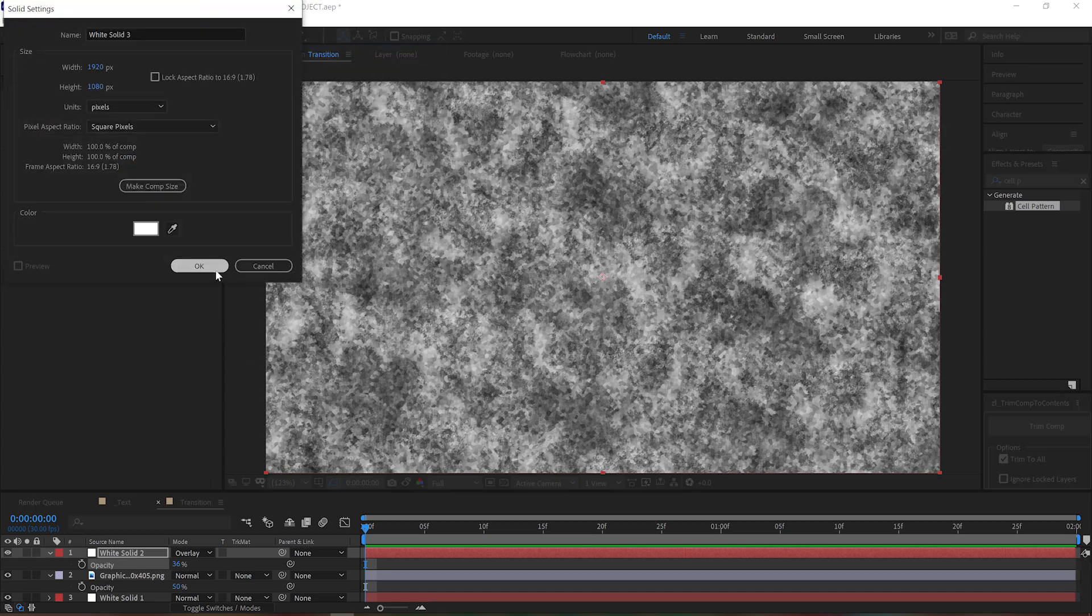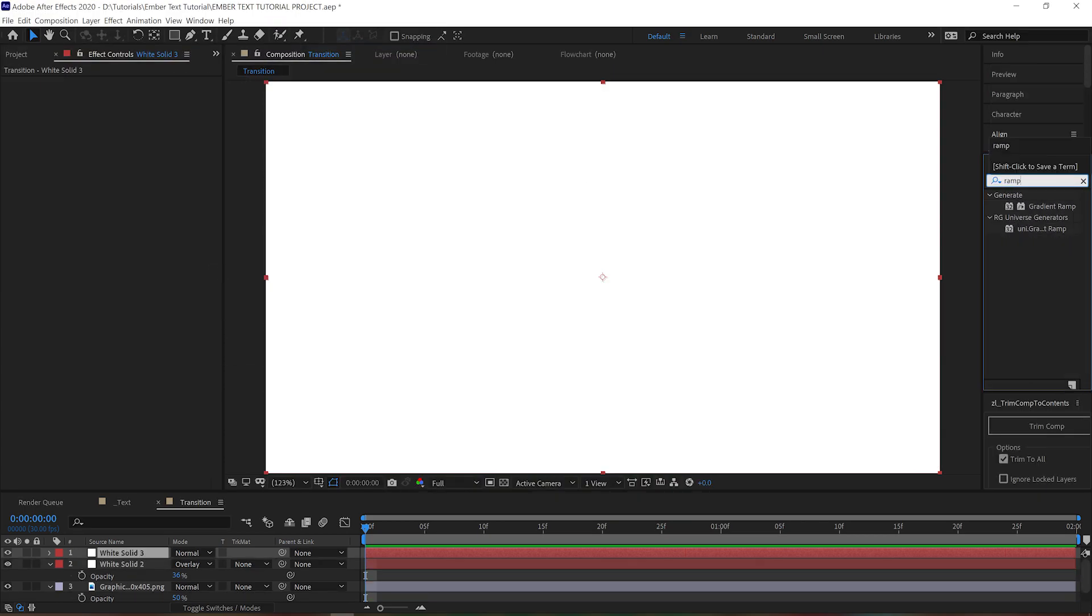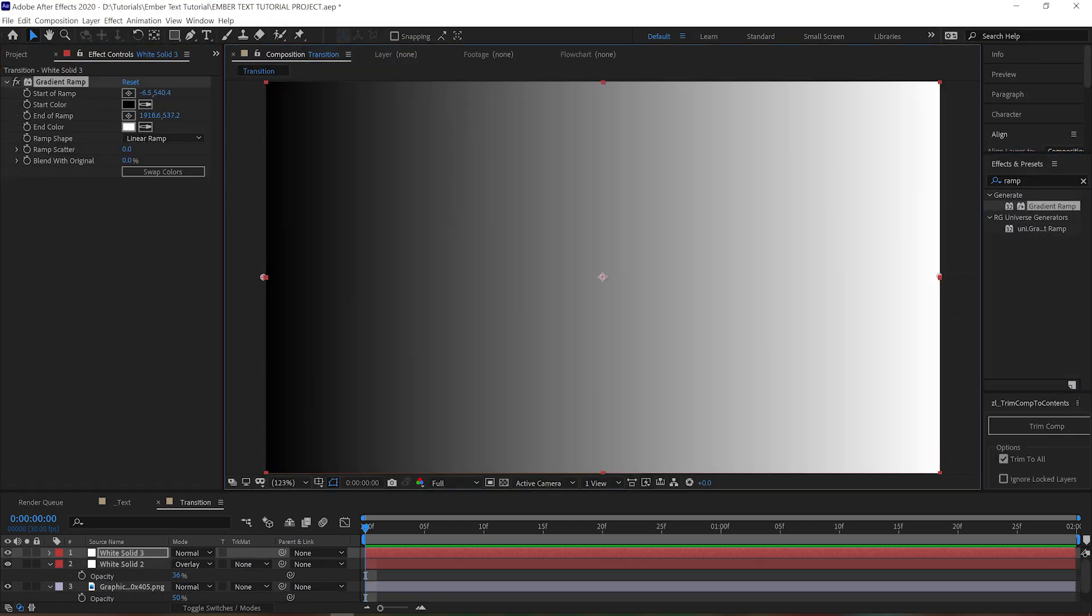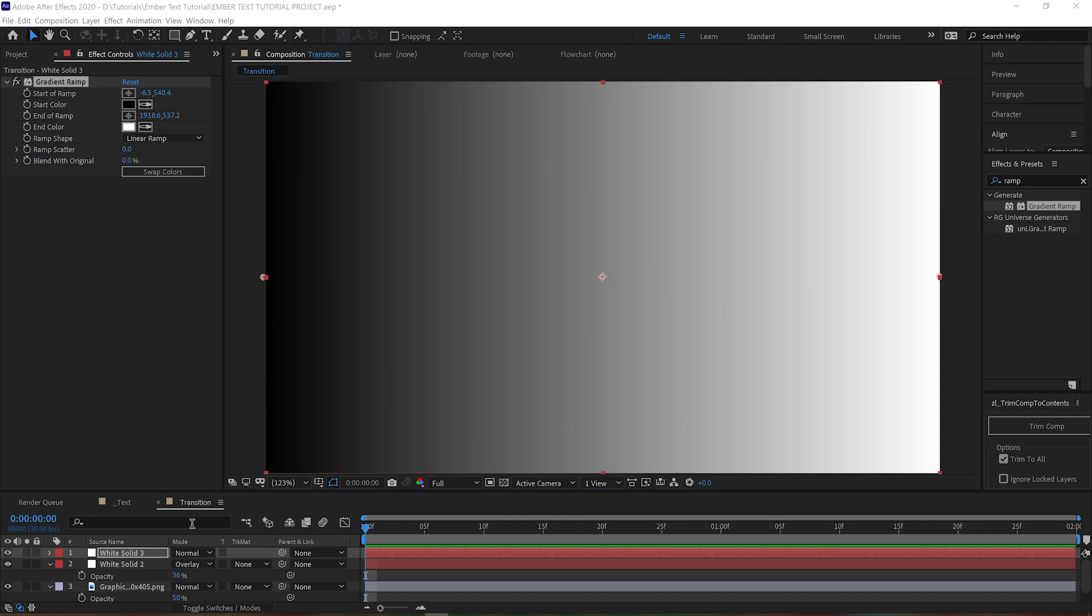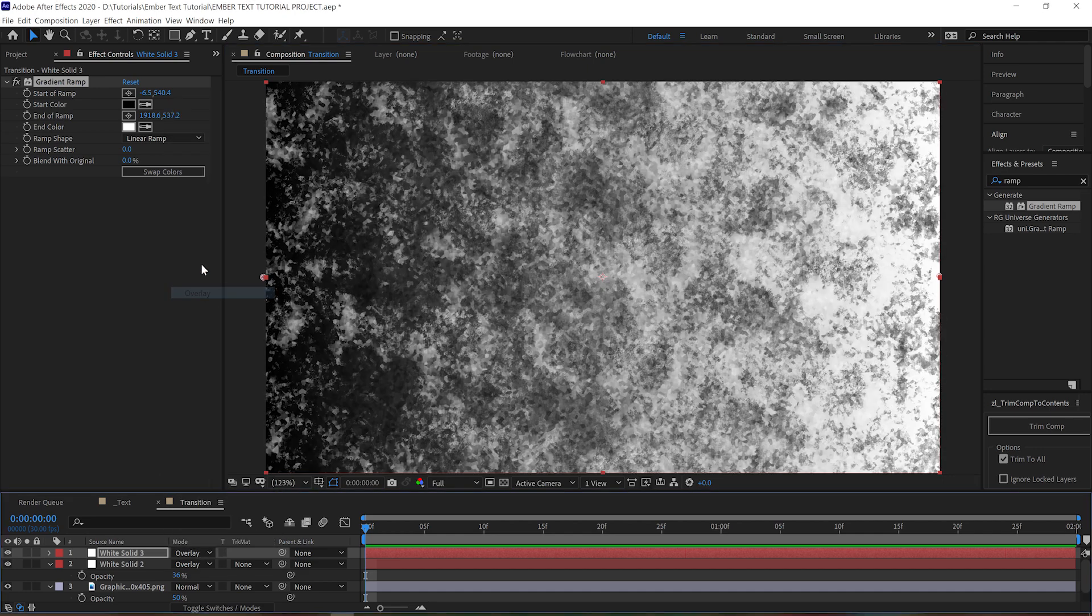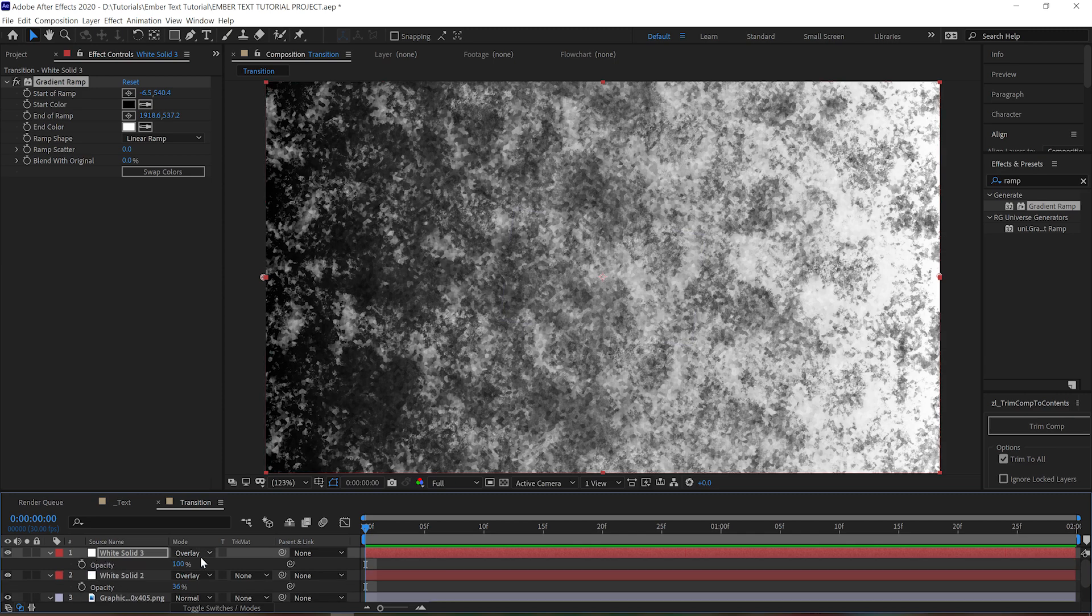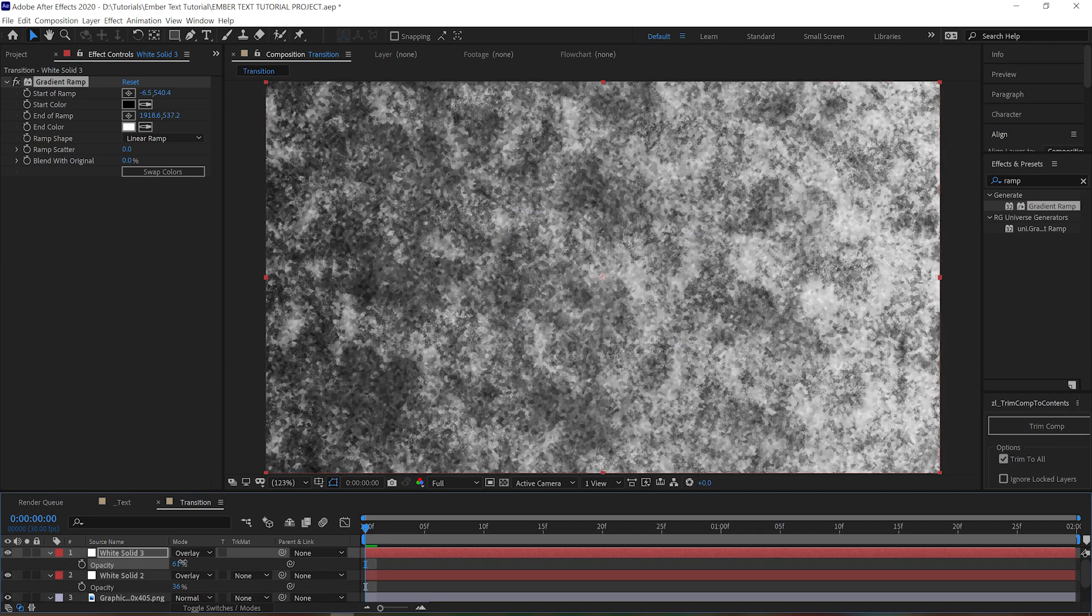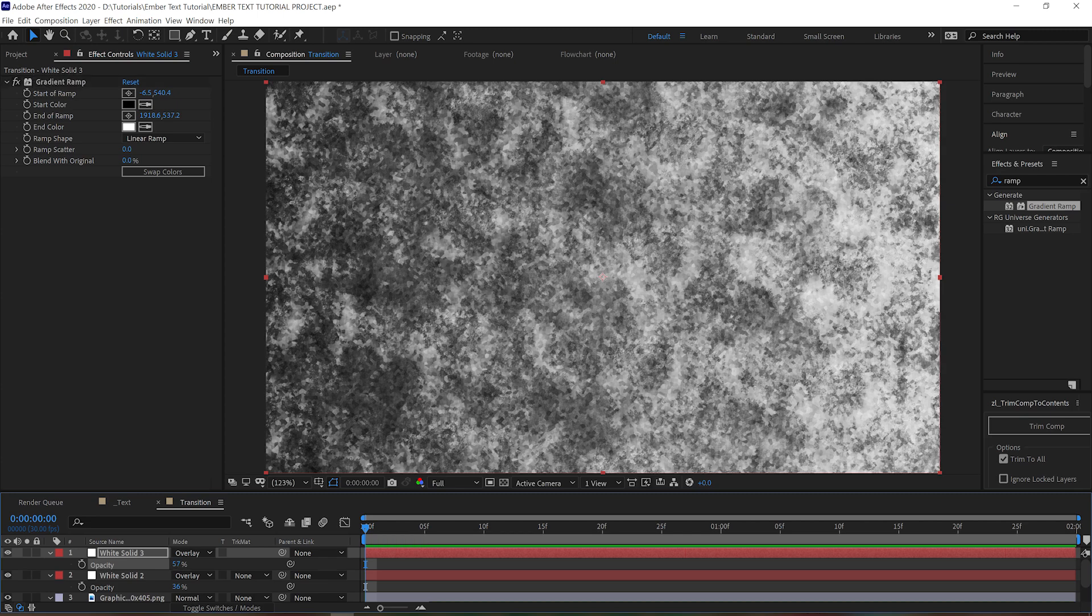The next thing we need is a new solid with a gradient ramp effect running from left to right. Just like before, we put that on an overlay transfer mode to blend it with our existing layers. This is just going to help encourage our transition to move from left to right rather than just burning away all at once.